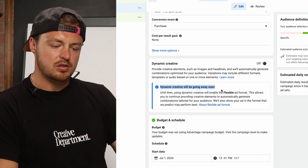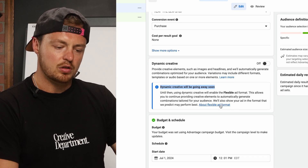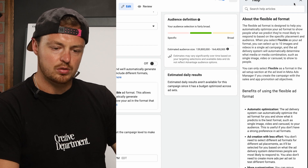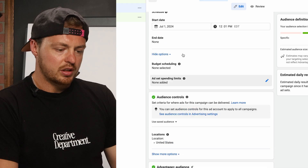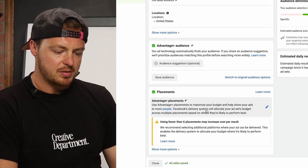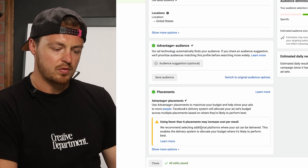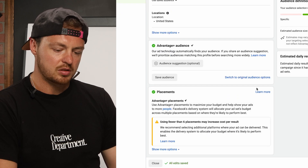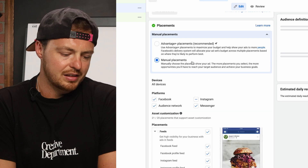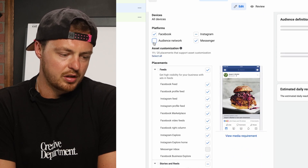Dynamic creative will be going away soon — make sure to check it out and read more about the flexible format. We're going to keep the audience and placements the same. Using fewer than six placements may increase cost — these are Advantage Plus placements. Facebook hasn't decided where these placements are going yet since no content is chosen. We typically remove the audience network, but honestly it doesn't matter too much at this point.